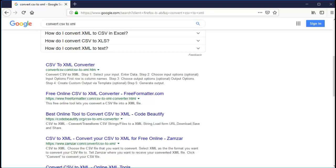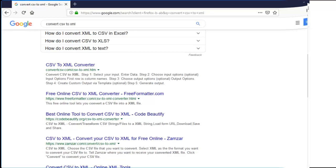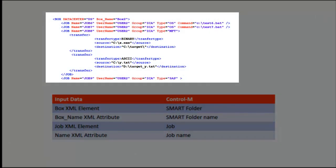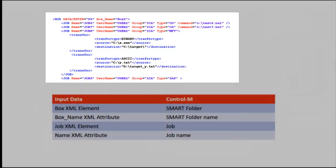Remember, if you need assistance, you can always contact BMC support. You also need to understand the mapping logic between the input data and Control M folders and jobs. You need to know what should be converted to a Control M job, folder and so on.